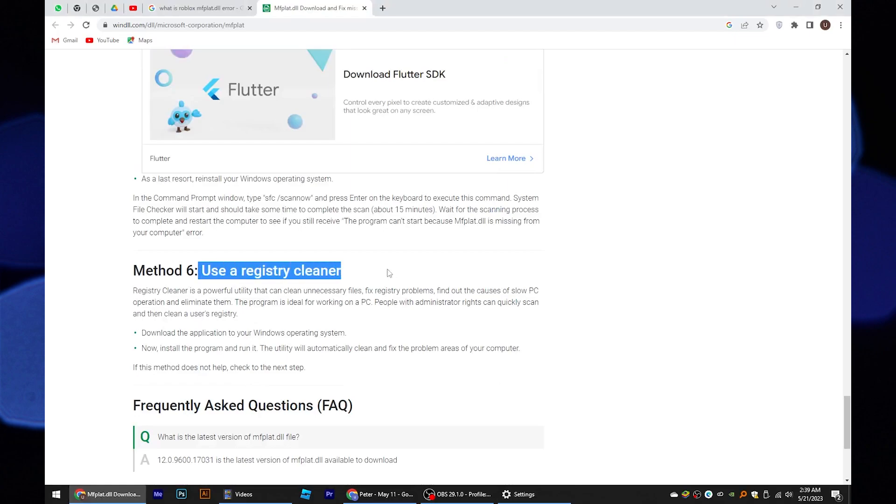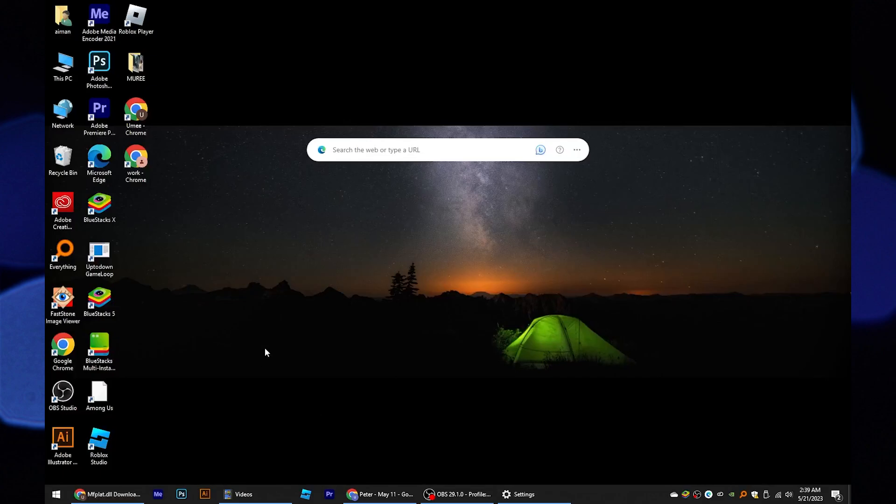Last but not least, try to use the registry cleaner for resolving the issue. And that's it. Thanks for watching and please leave a like, subscribe and share. Thank you for listening!